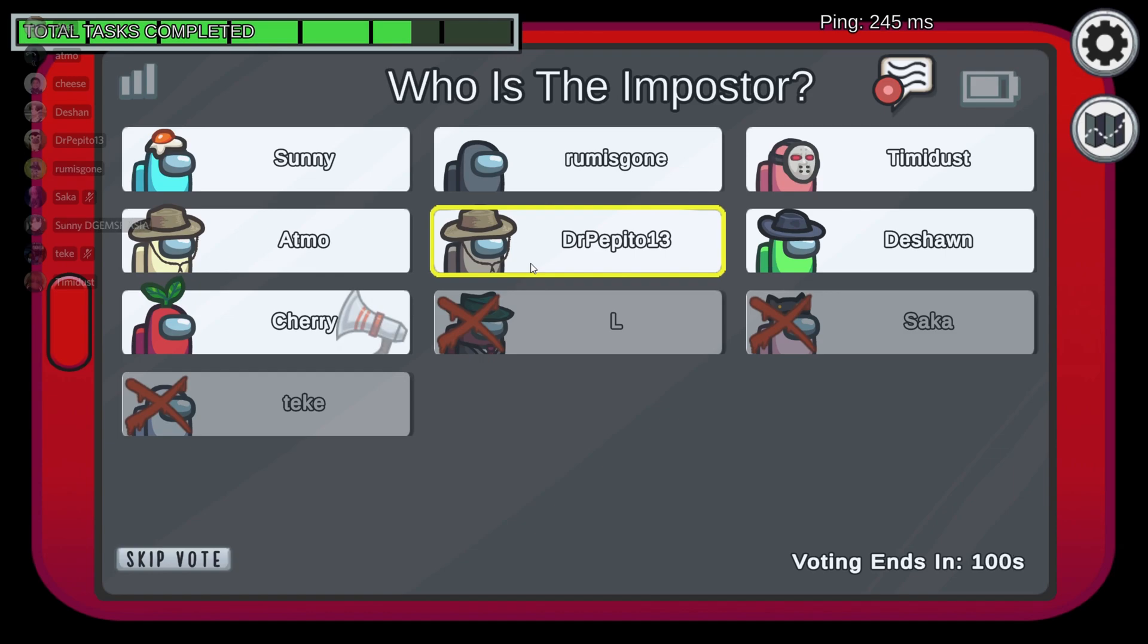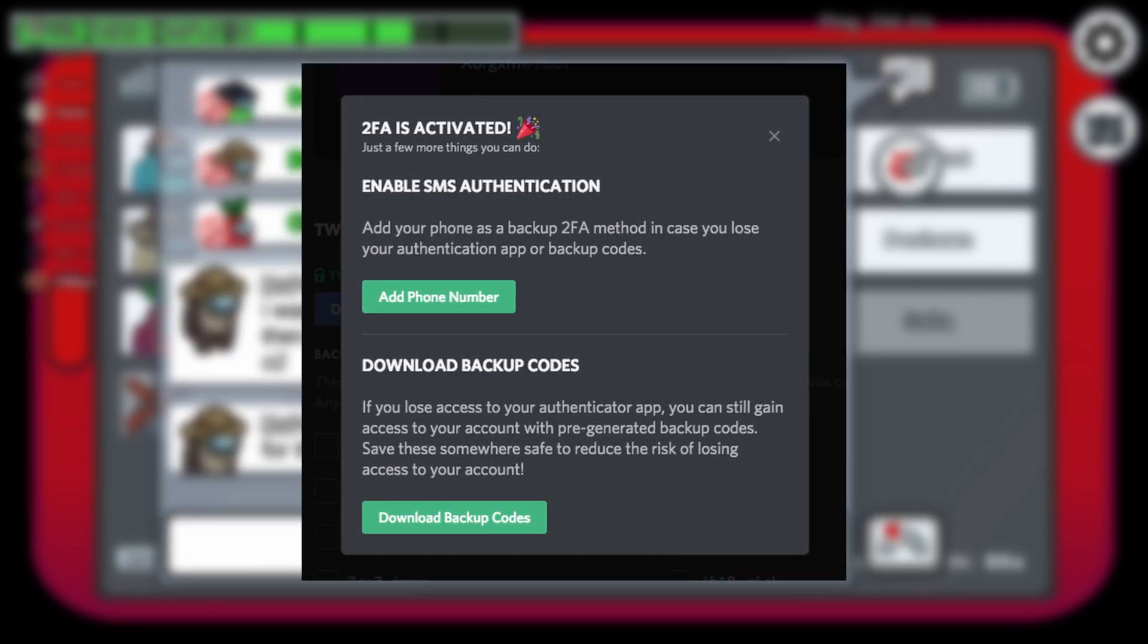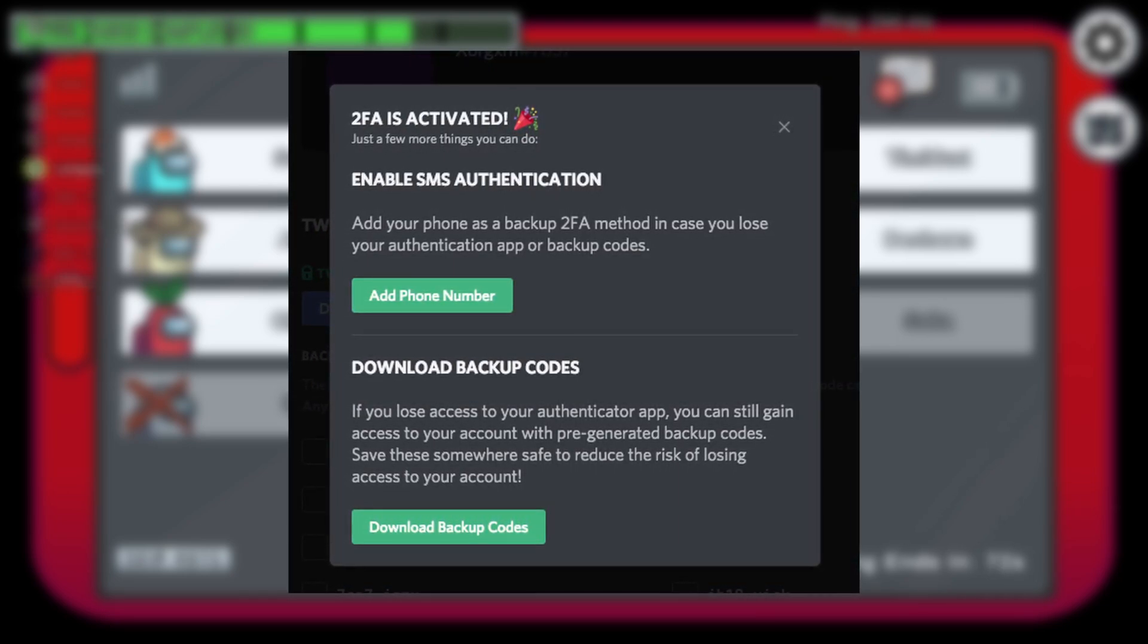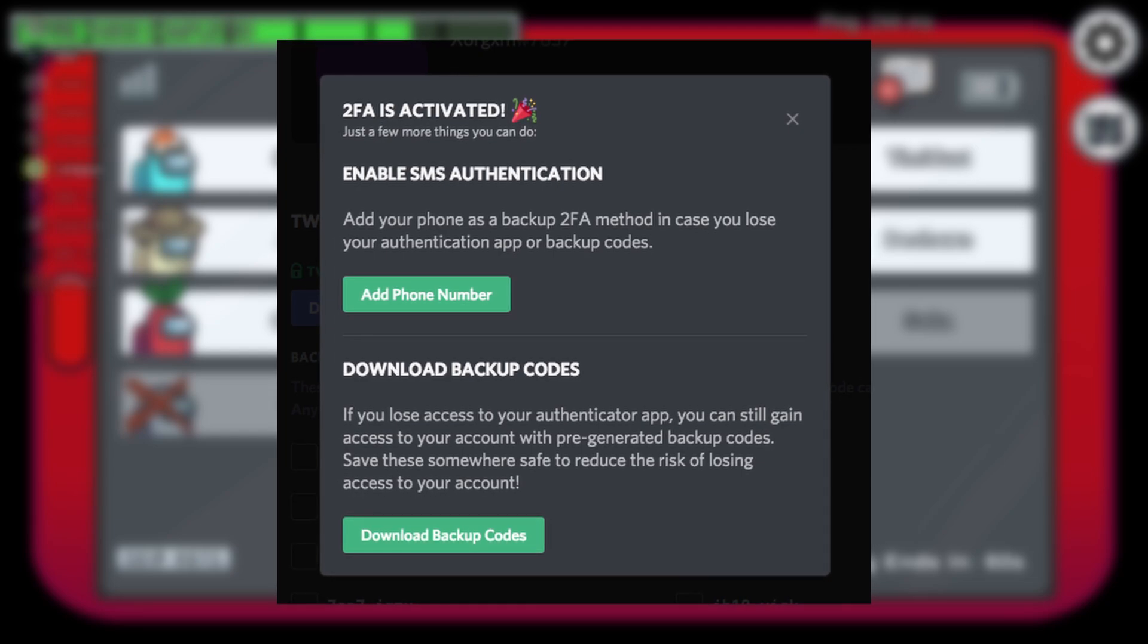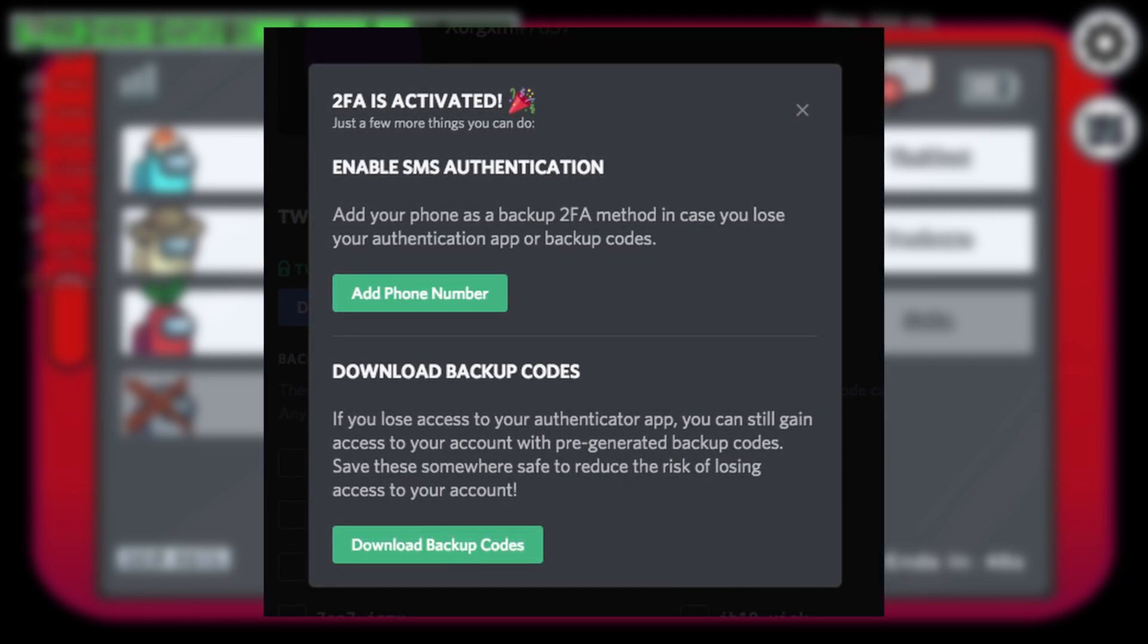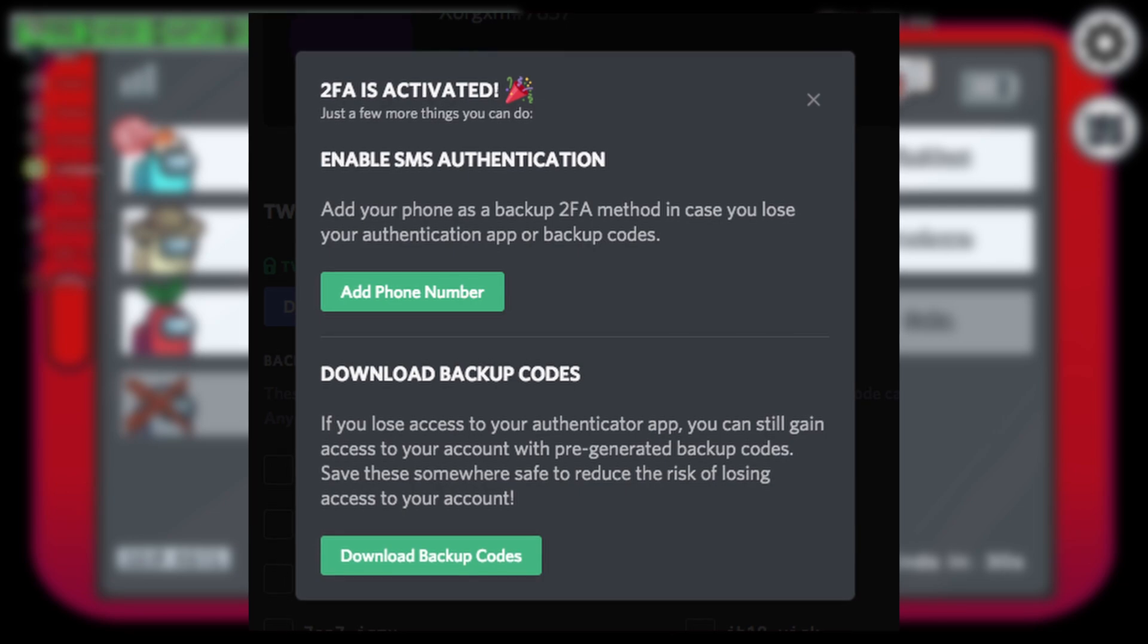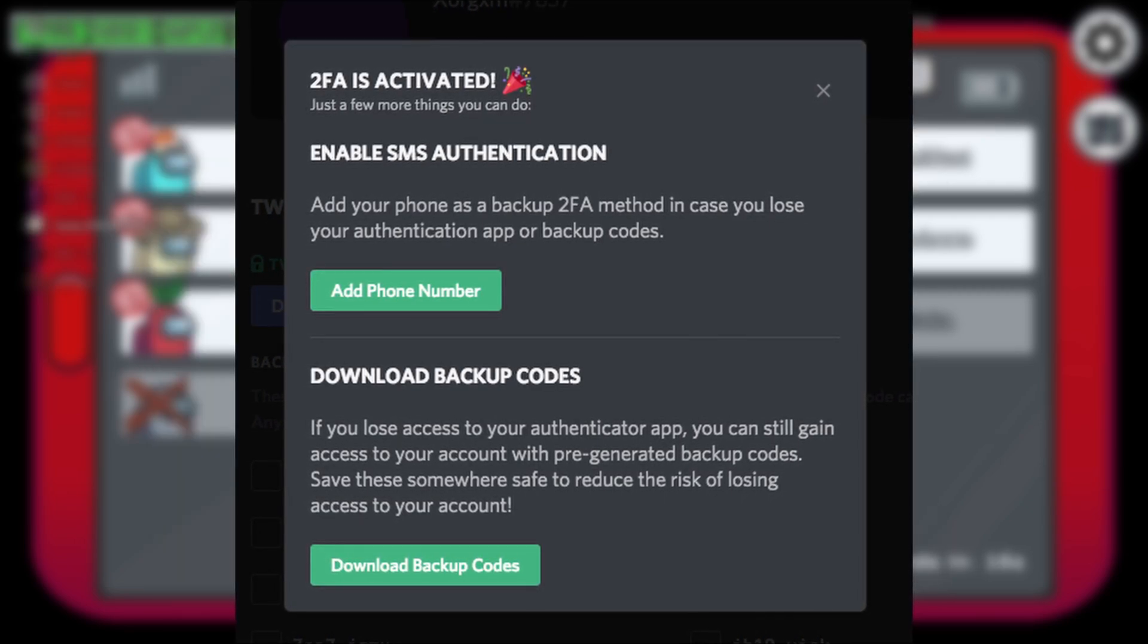You'll then get another popup which will congratulate you, showing two other options which ask you to either enable SMS authentication or download the backup codes. I highly recommend adding your phone number to your account as an extra security layer. If you don't know why, I've explained that in my previous videos. However, if you currently don't want to add your phone number or don't have one yet, do make sure to at least download these backup codes. This will help you gain access to your account in case you lose access to your Authenticator application.